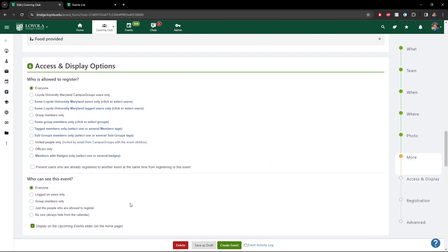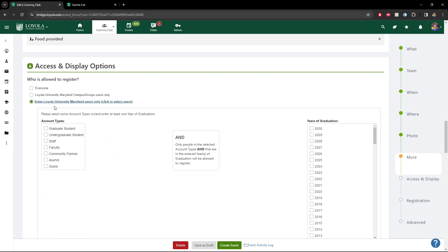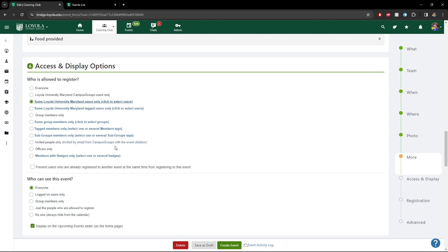For access and display — who can see this event and who can register for it — we generally leave this set to everyone, but if it's something a little more sensitive you can go smaller as you wish. By default, both will be everyone. But if you say you only want seniors to register for an event — something like 'Life After Loyola,' which is meant for seniors specifically — you would check Loyola University Maryland users only, then select undergraduate and 2024. Now the entire campus can see the event is happening, but only seniors can physically register for it.